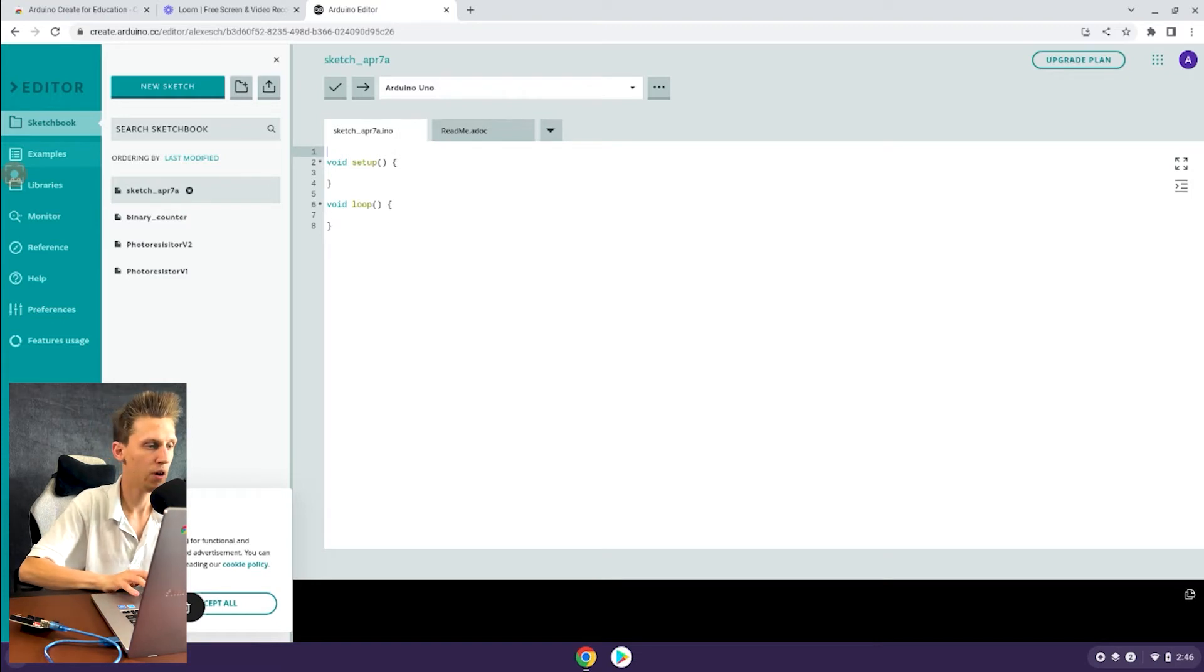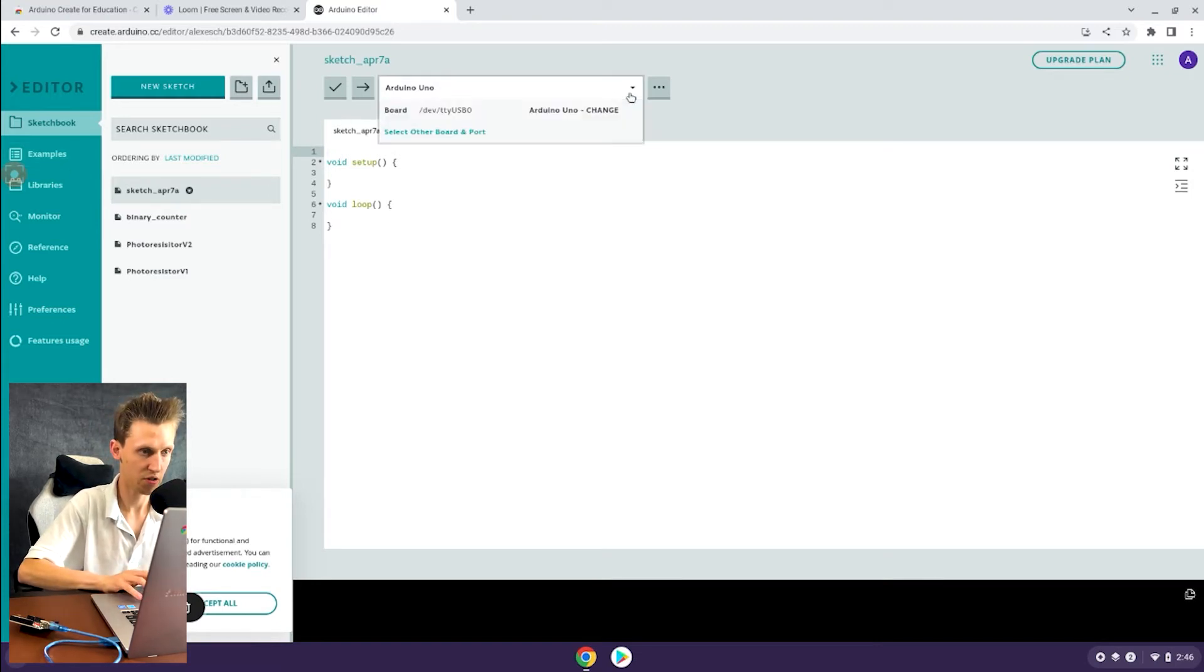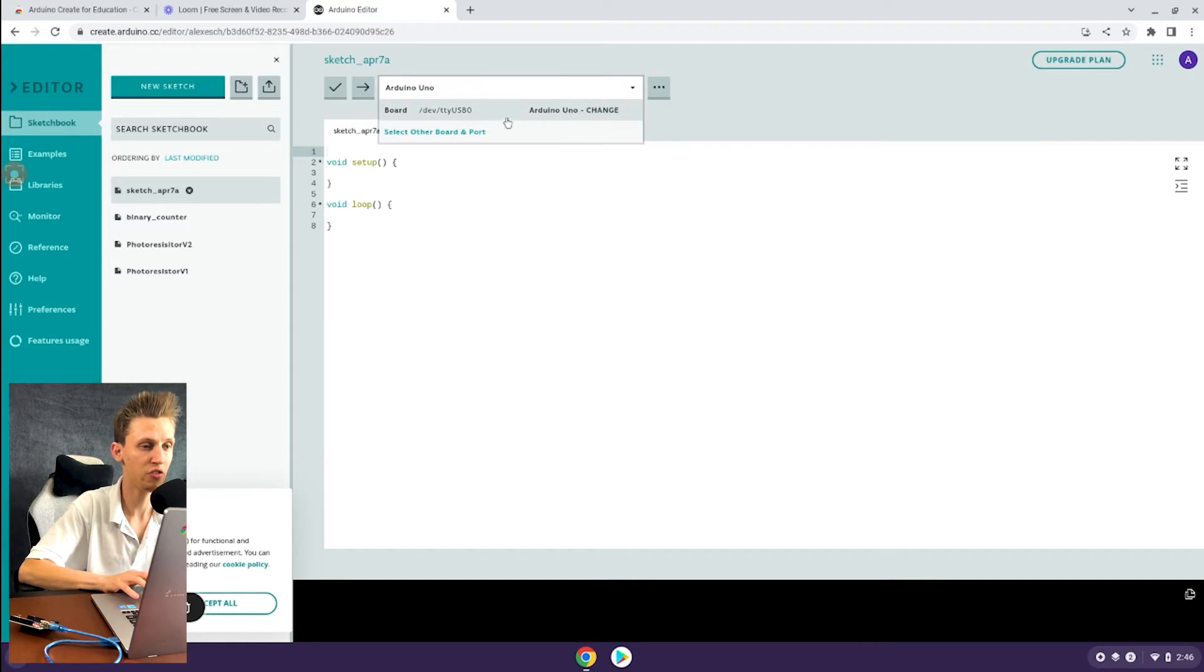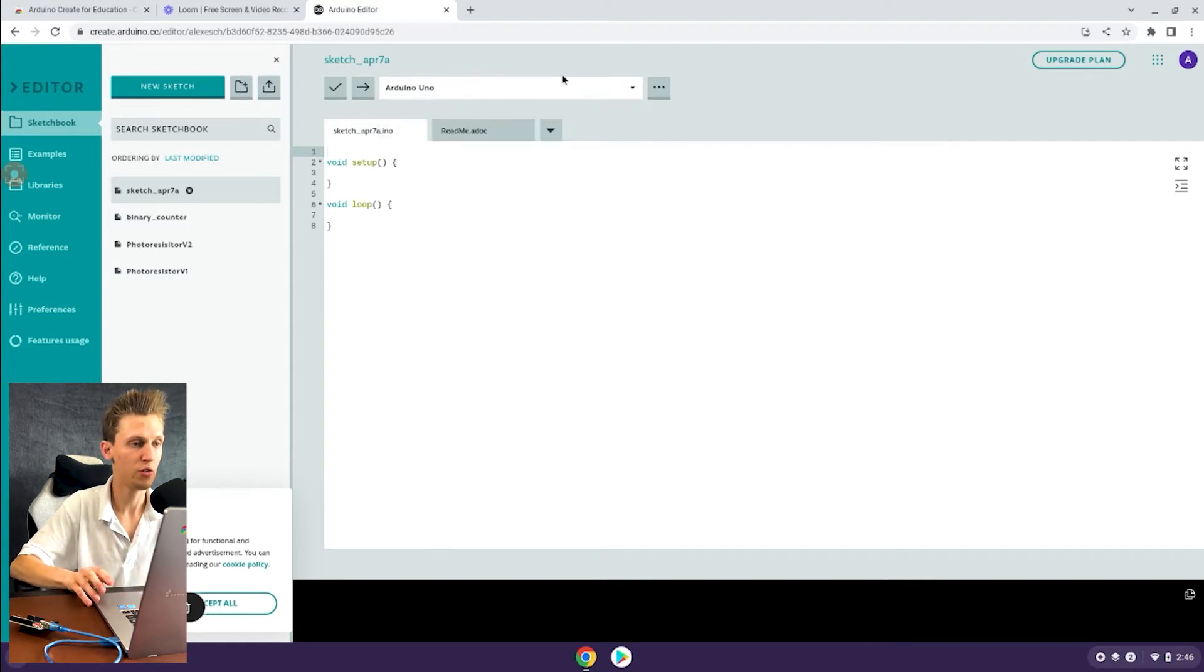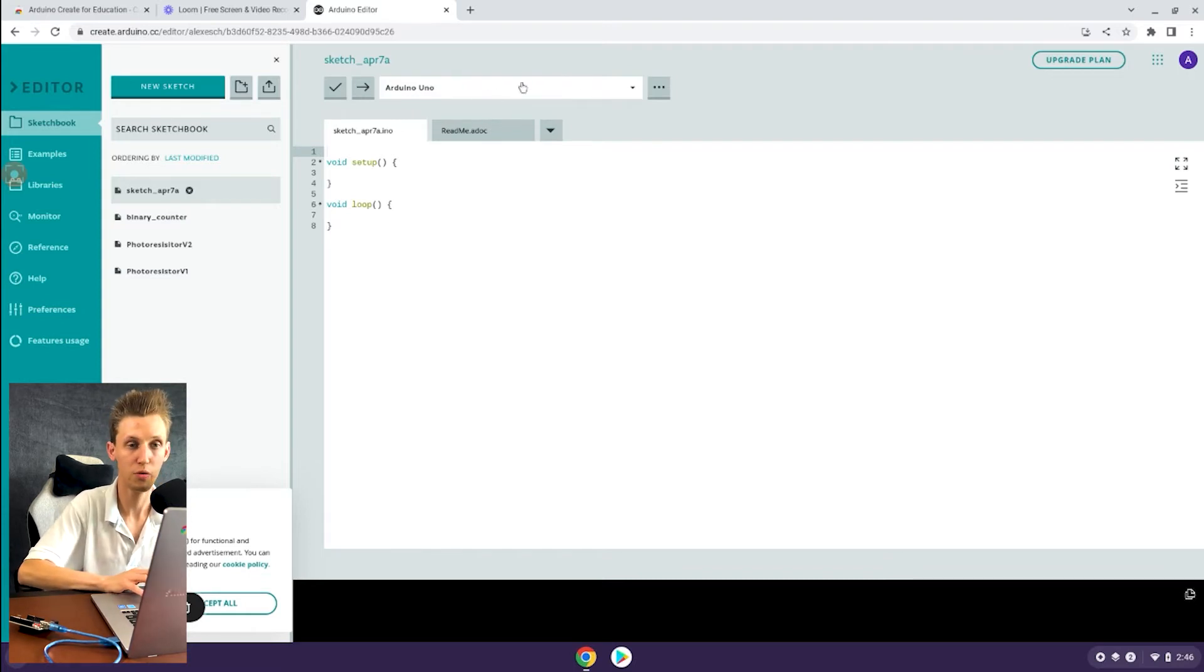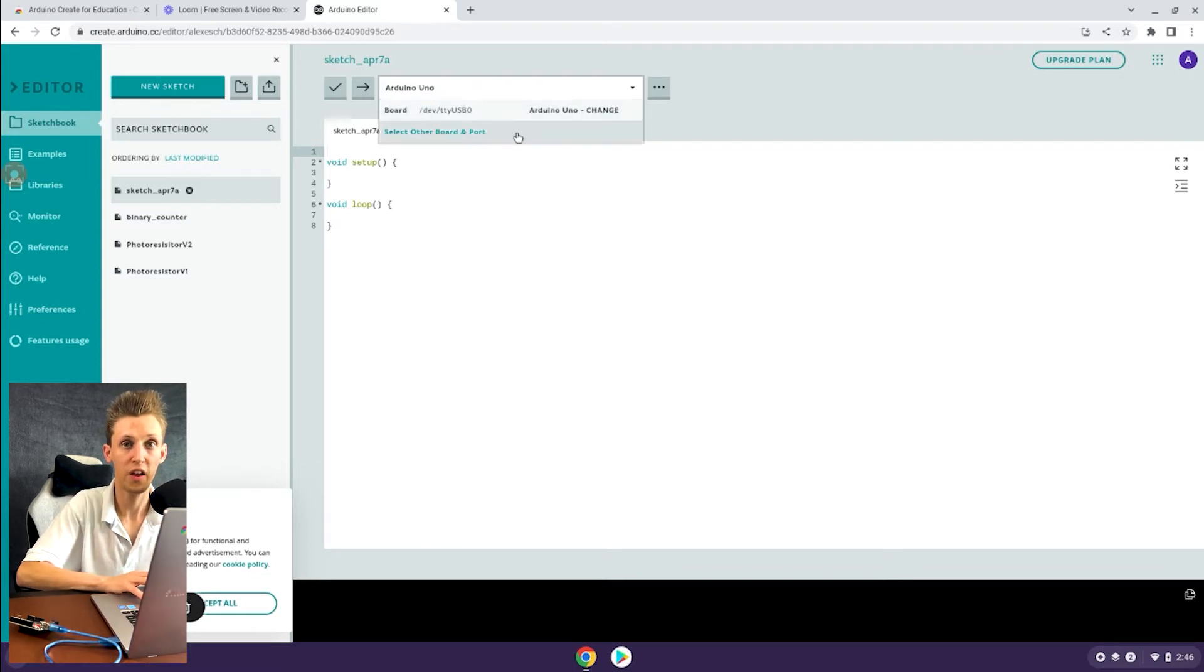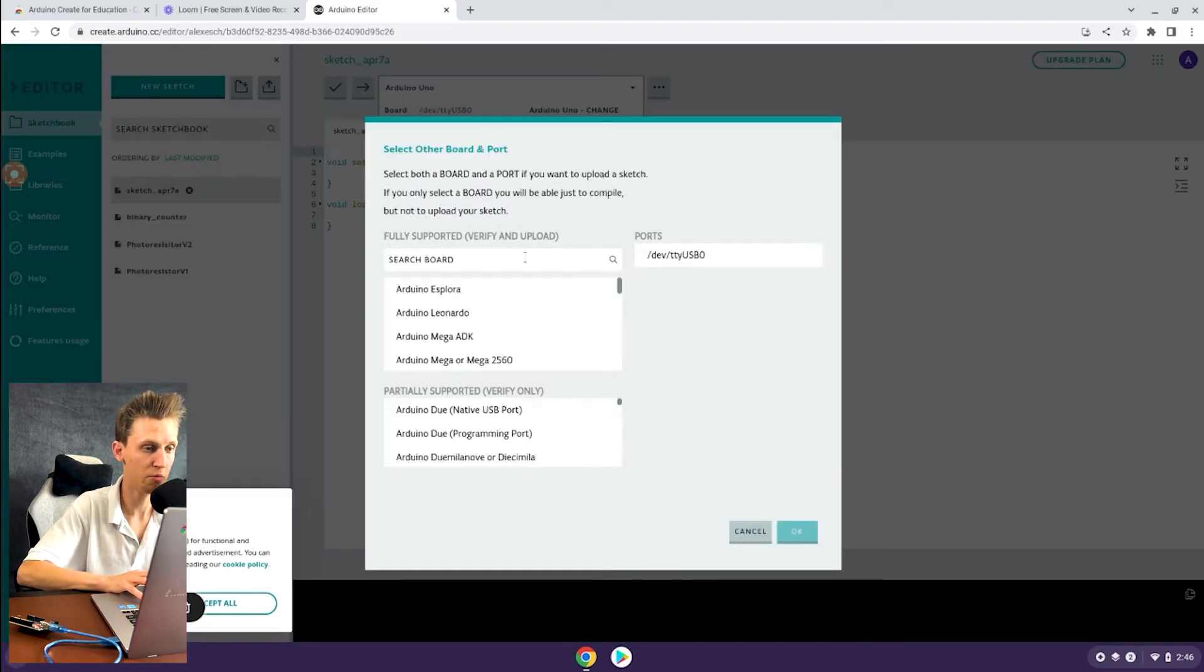I'm going to go up to this top section here and you'll see that this just changed from Arduino Uno with the little nothing plugged in sign to the Arduino Uno with something plugged in.